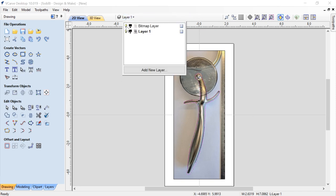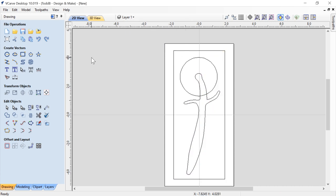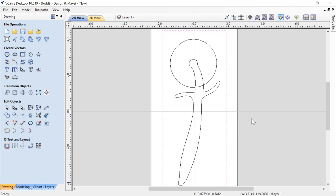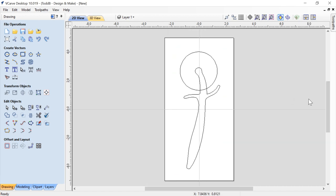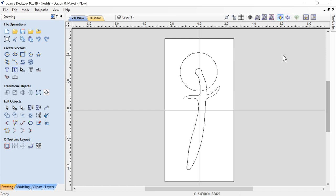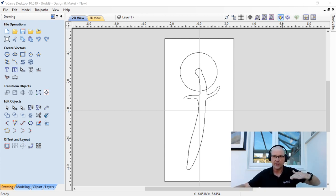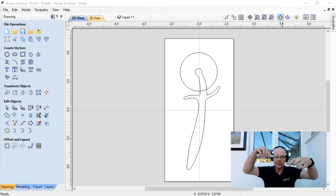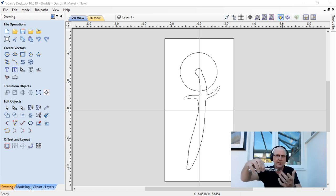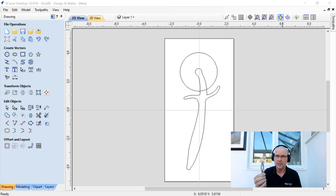Now that I have those two vectors, I don't need the bitmap anymore. I'll go up to the layer panel and turn off the bitmap layer. When you import a bitmap, you automatically get a layer called 'bitmap' where it goes — which is quite nice. There are now the two vectors looking great. I can delete the reference box since I'll draw a new one in a minute. A viewer asks about using a scanner — that could work, but the mason jar lid would have been in the way, so the photo was the better option for this pizza cutter.